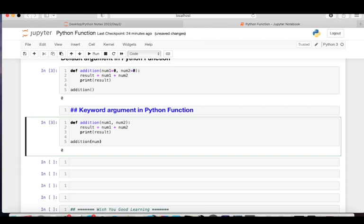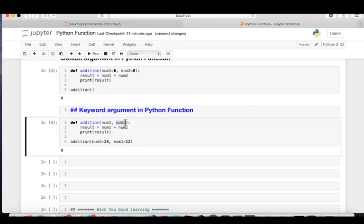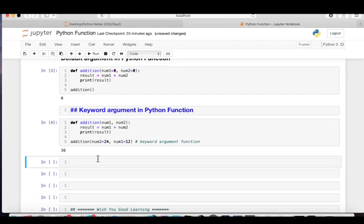With keyword arguments, while calling the function you use the name of the argument and assign a value to it. For example, I'm writing num2 first and num1 second in the function call, even though in the function definition num1 comes first. Python automatically assigns num2 to num2 and num1 to num1 because we are using the argument names explicitly. This is called keyword arguments.